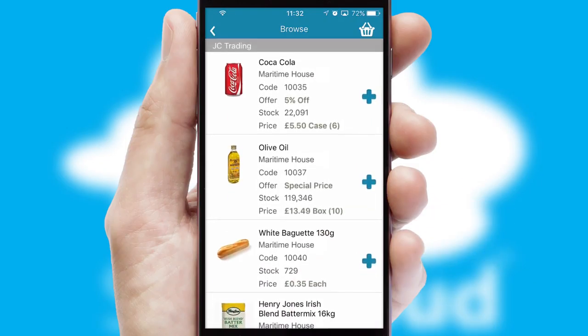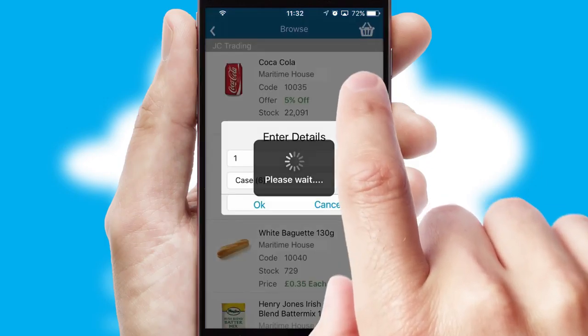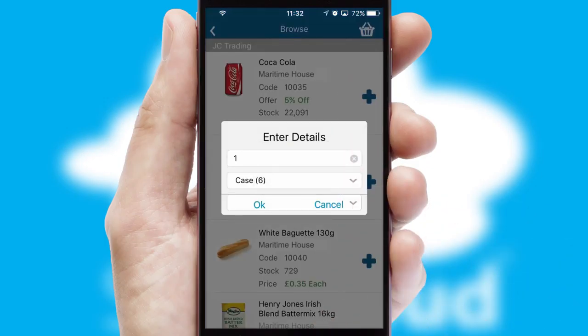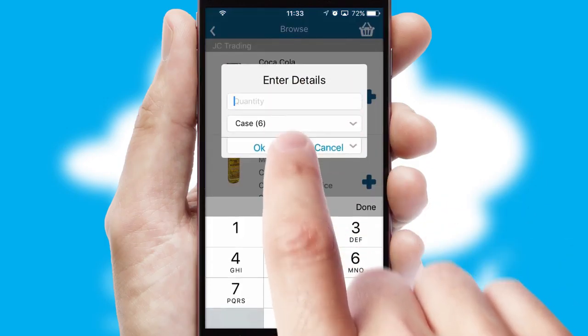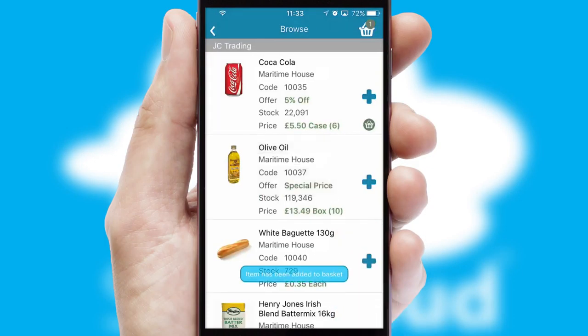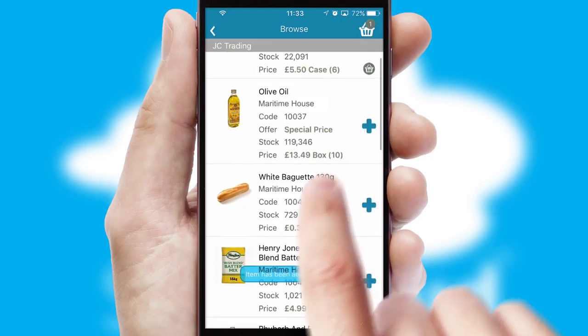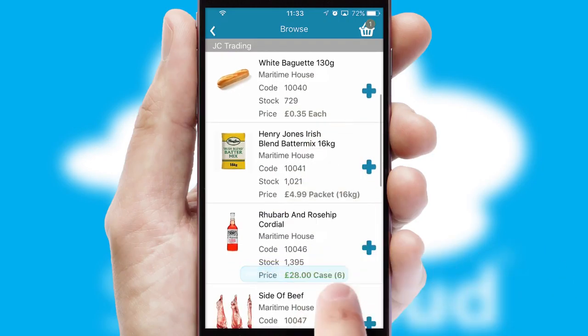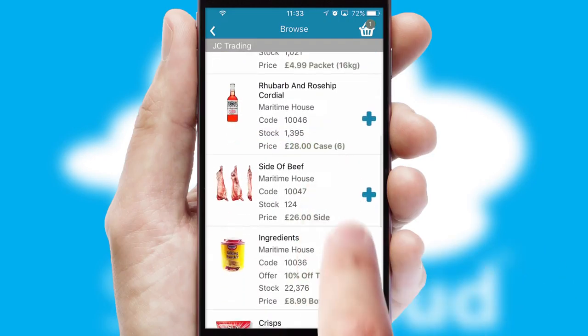Once you have found the required item, simply click, enter the required quantity, unit of measure and then confirm. A basket icon will appear beside the product to confirm it has been added to your order.